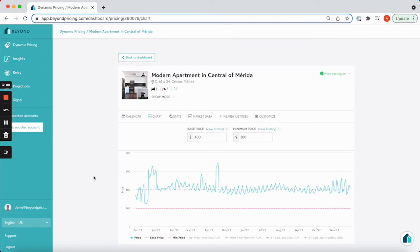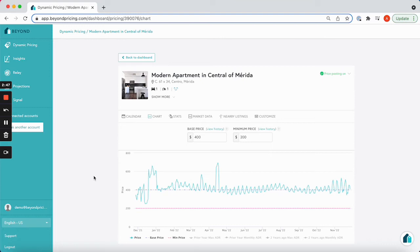The minimum price is completely up to you, but we recommend setting it as low as you feel comfortable with. If you find that your pricing is consistently flat lining on the minimum price, then you know that your minimum price is too high.